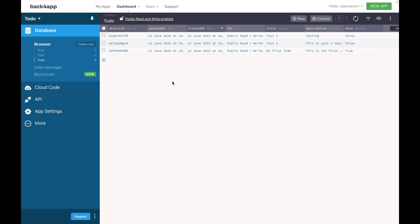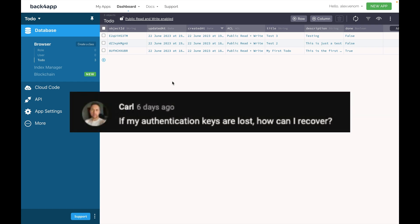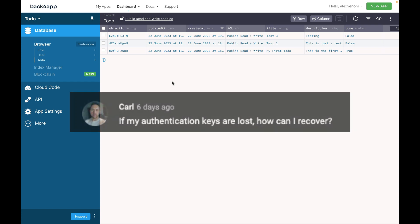Is there any way for you to recover any authentication keys that you lost? Hi, I'm Alex, the architect from McFlap, and this is Talking to the Architects. Today we'll be answering Carl's question. Carl asks, if my authentication keys are lost, how can I recover?